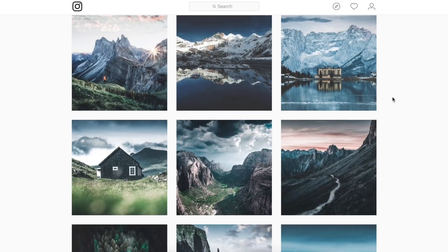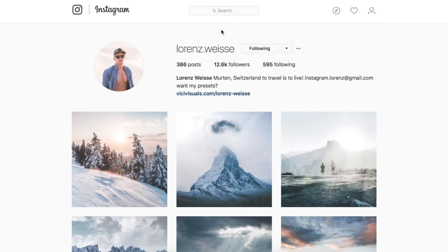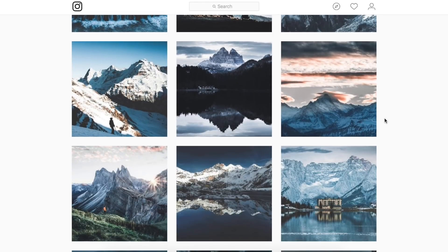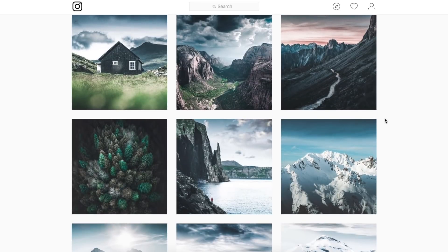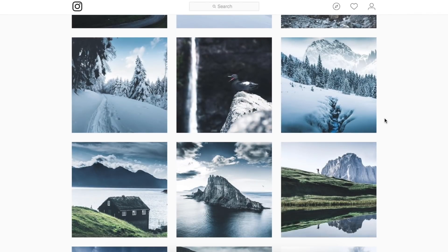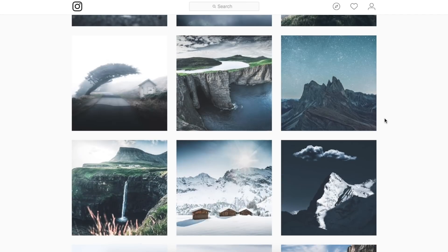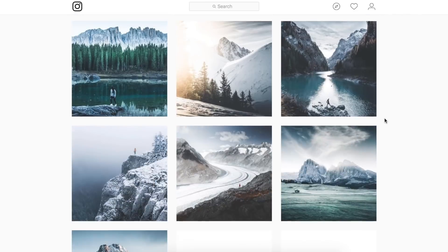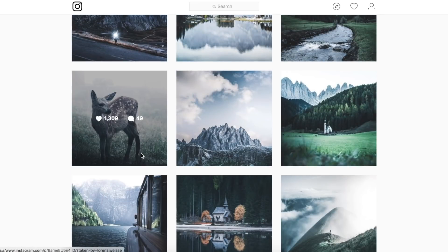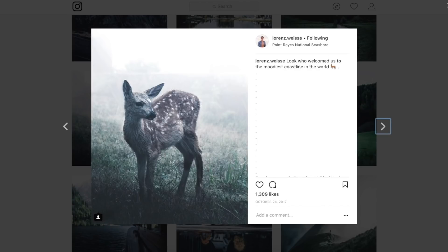Hey guys, so I got one of my favorite photos to edit today, sent in by this guy here. You can go give him a follow in the description and he's got his presets for sale, so if you like his work come back and check those out. Looking at his feed you can see a lot of mountain shots with quite a bit of shadows, contrast, clarity, and blue in the shadows. We are going to be editing this image here to create a misty, awesome shot in Lightroom.